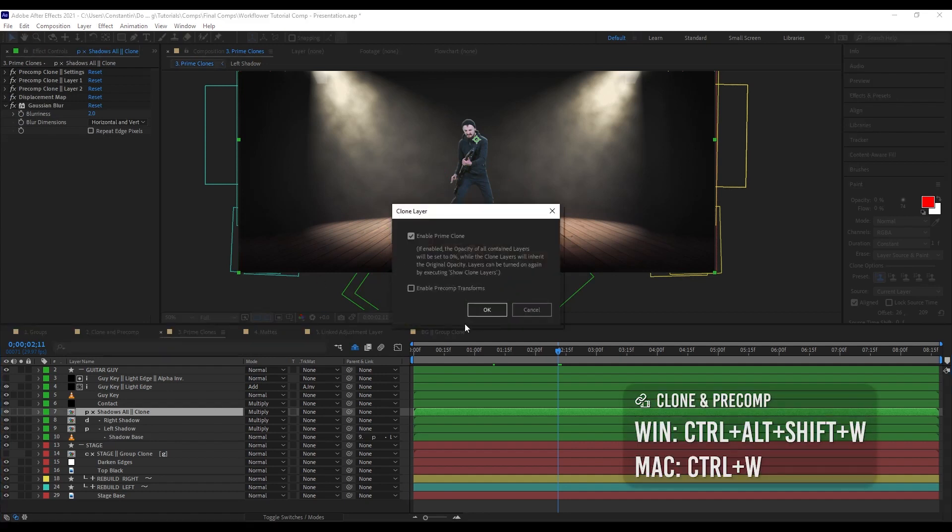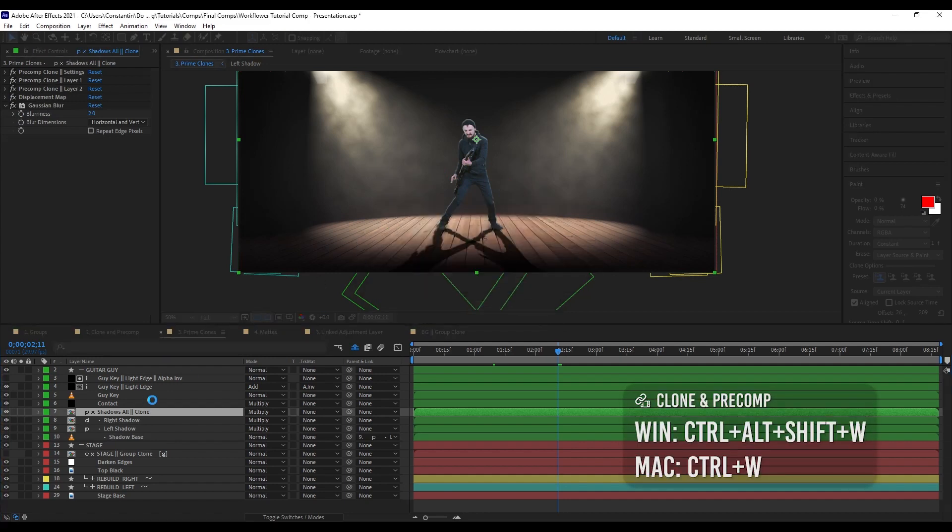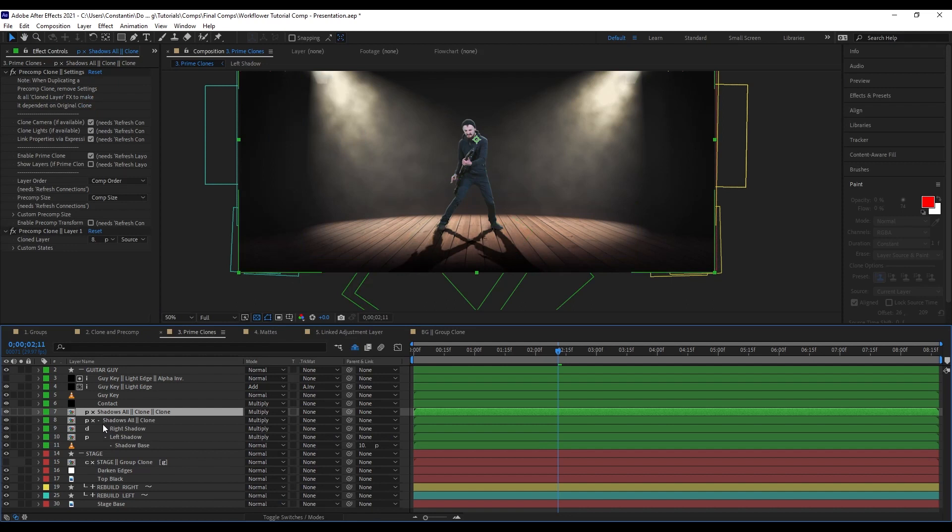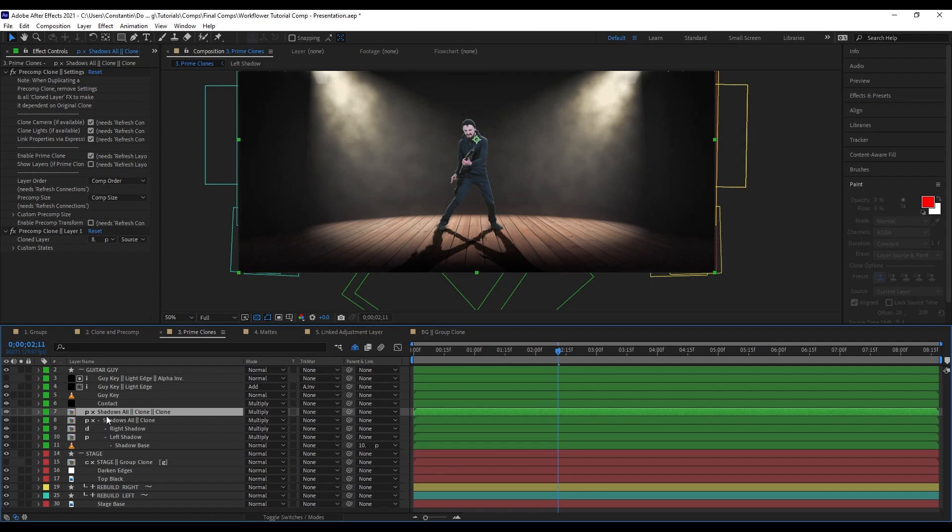I could even select this clone layer here. And then create another prime clone out of that. And now this is even indenting further. So you can see the logical structure of your prime clones with that. And you can stack your prime clones on top of each other and on top of each other. You know, there is no limit to that.